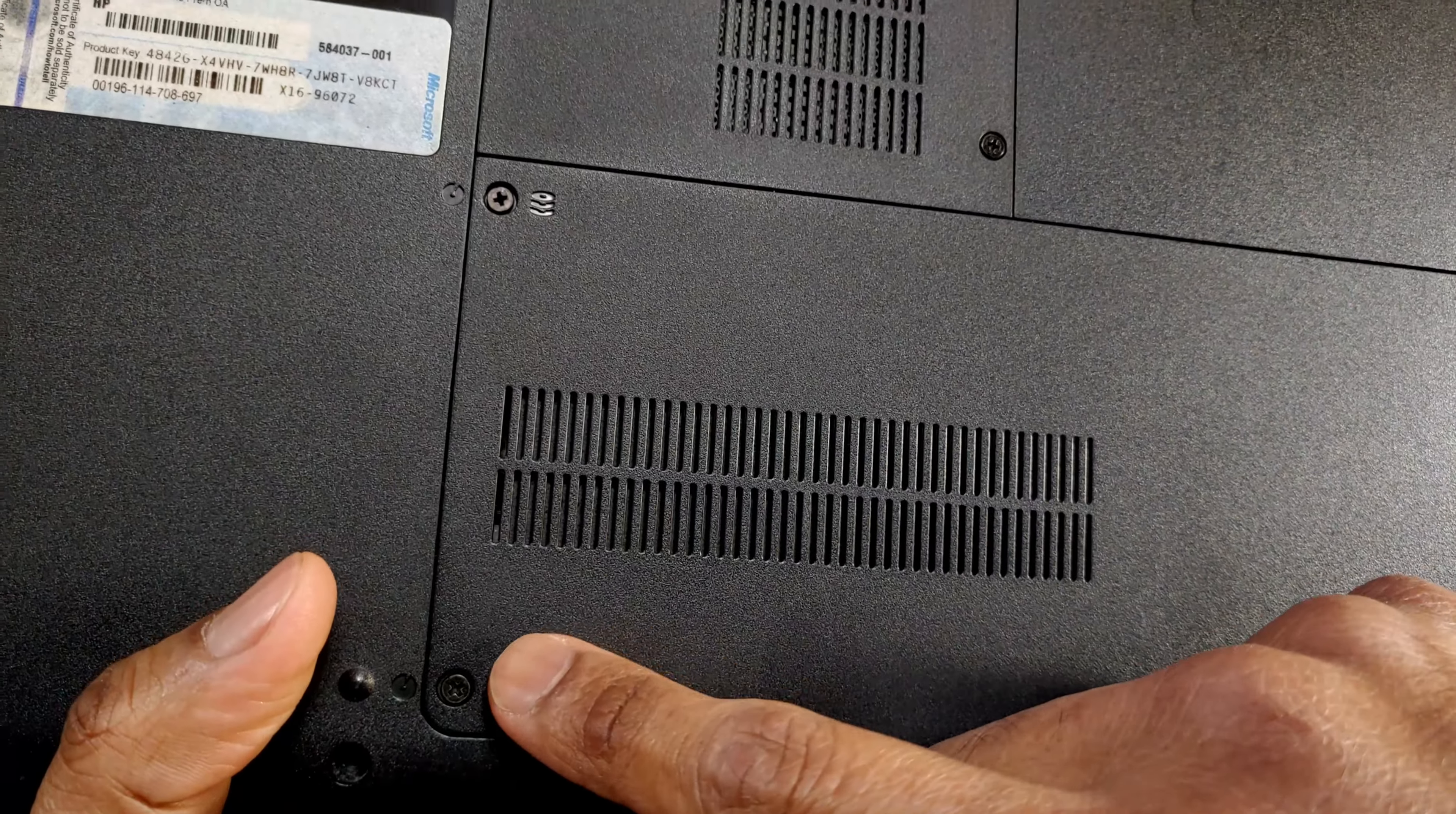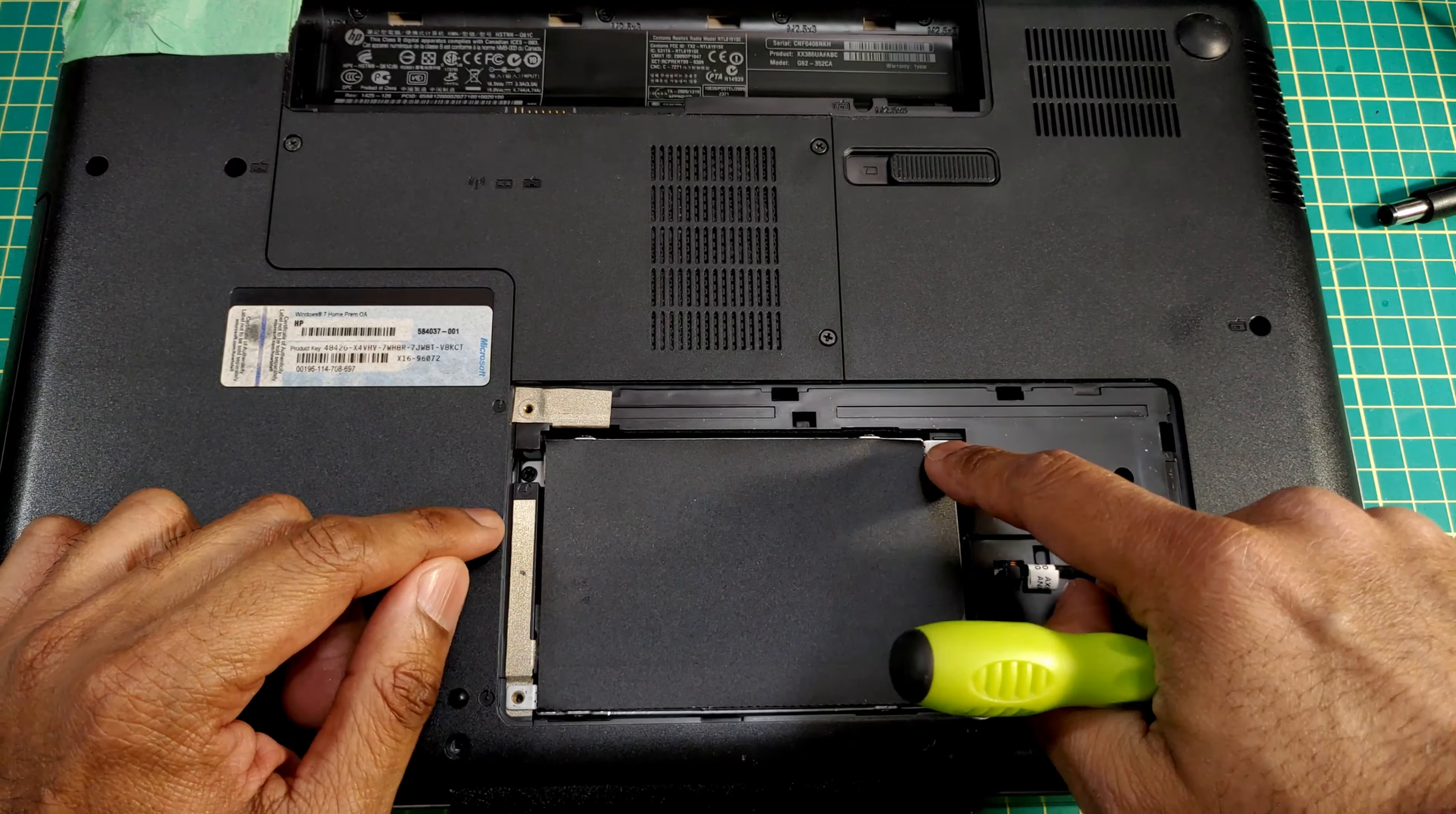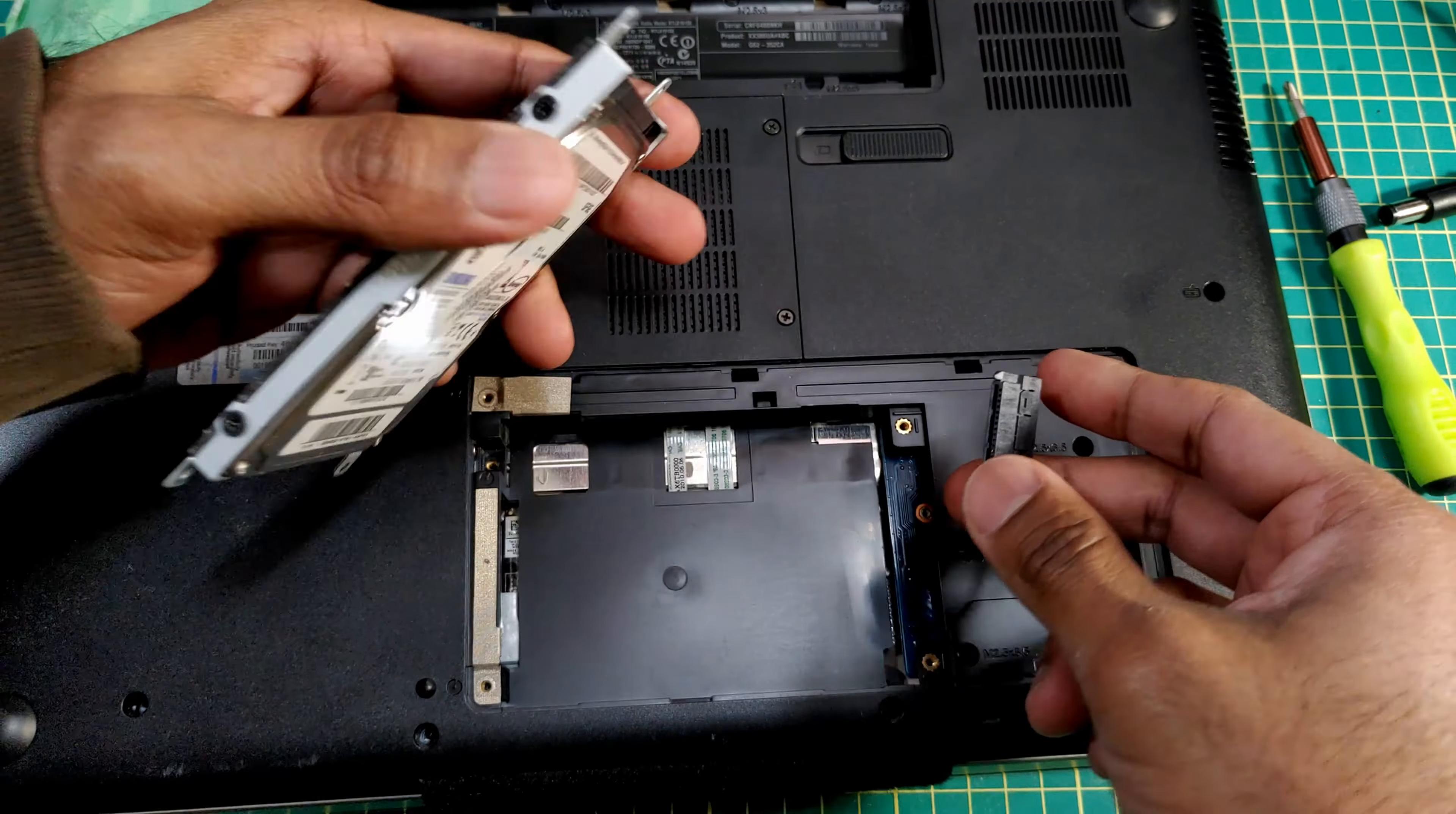For this one right here looks like we only have to take off these two screws to get to the hard drive, which is good. Means I don't have to take off the entire back panel. Looks like we have three screws here and one missing screw. Looks like it just lifts up and the SATA combination SATA power connector just comes off.